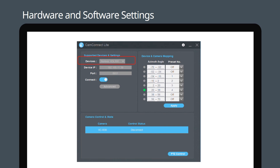Select Nureva HDL300 from the supported device drop-down menu. In device IP, enter your computer's IP address. Connect your Nureva by sliding the link toggle button to the right, and press Connect in the camera control and state section.